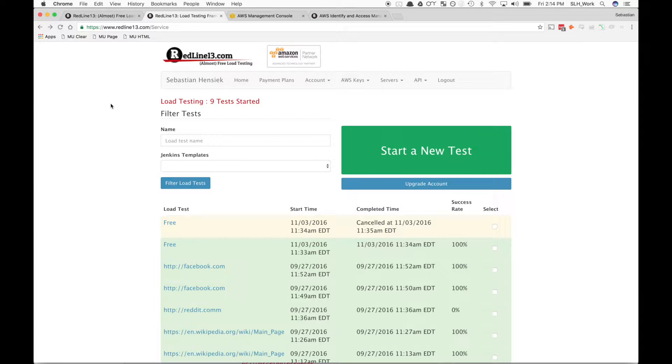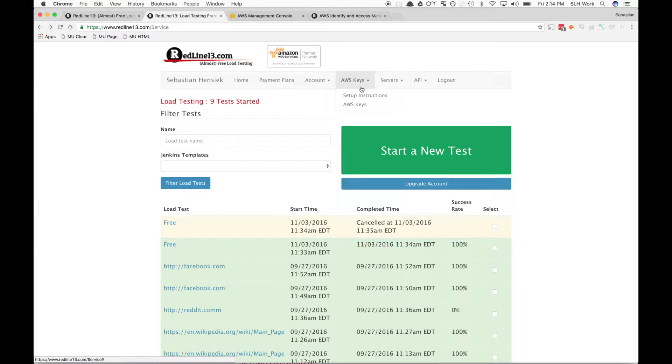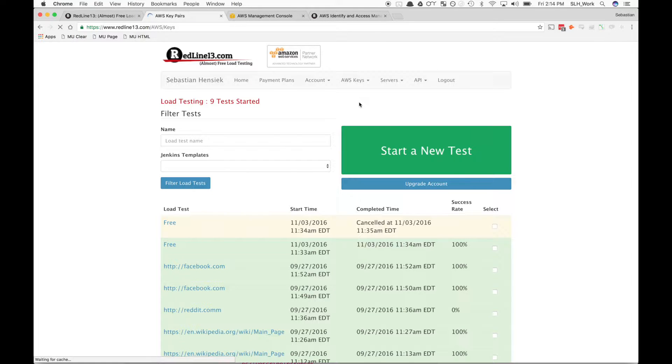Now I've already done so, but once we're logged in, we're going to navigate to AWS Keys and then go to AWS Keys again in the dropdown tab.